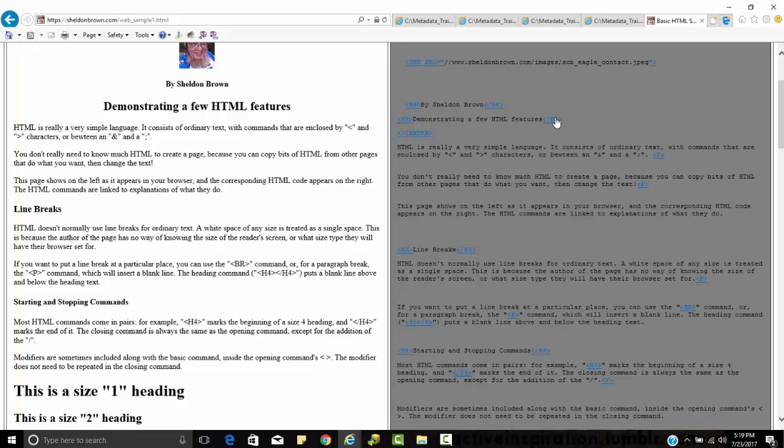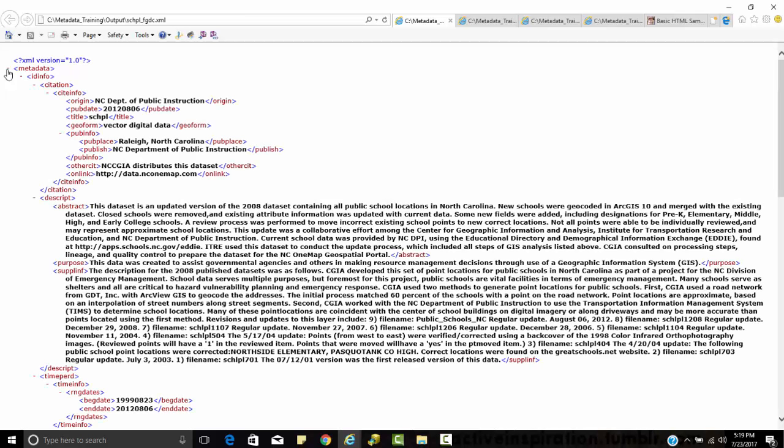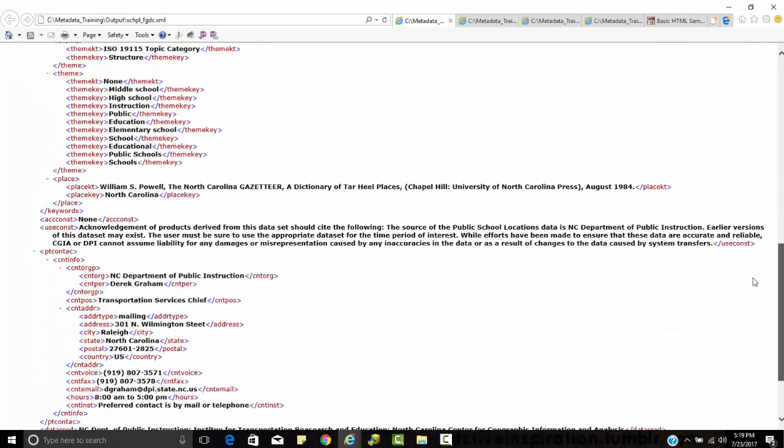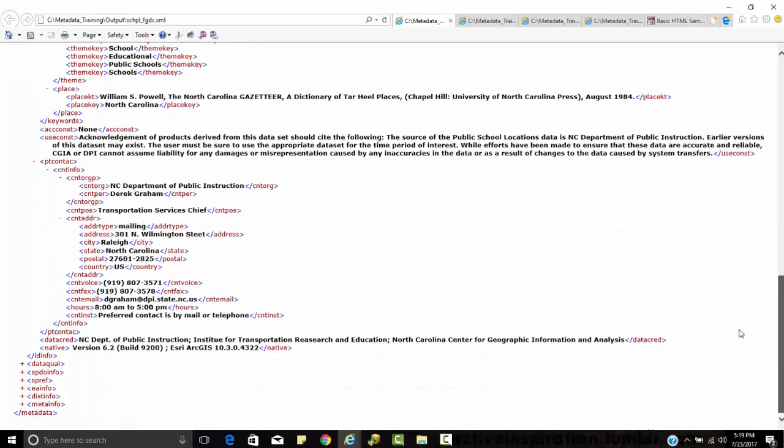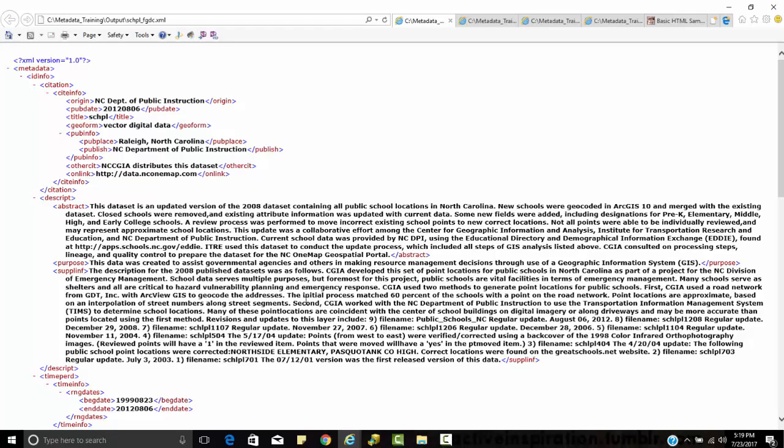When we start to look at this metadata right here, these are what we call nested. Within the entire metadata, the first tag is at the top, and if we go all the way down to the bottom, if we have that front slash metadata, that means we close that particular tag. The same thing with the ID information. So this ID info, citation, site info.